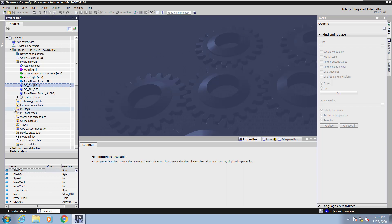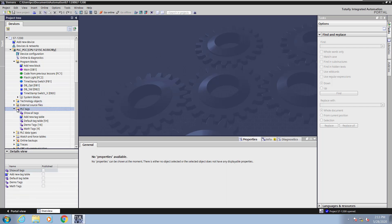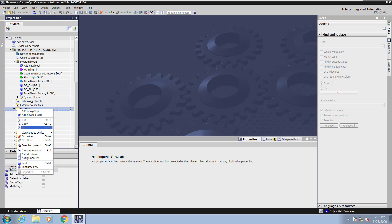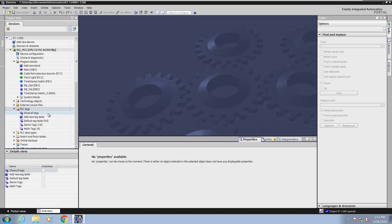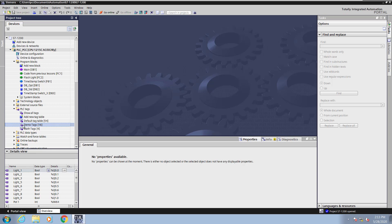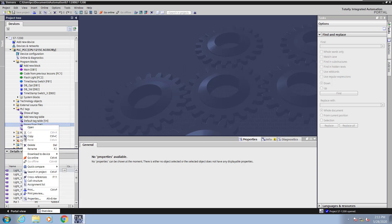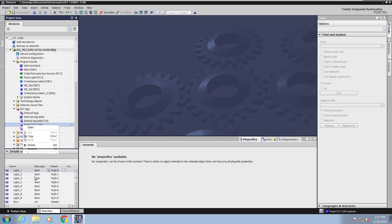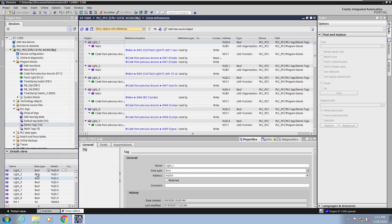Now I will go into the project tree and expand out the PLC tags. I could do a cross-reference on all of the tags in the project, or I could select an individual tag table. I will right-click on demo tags and select cross-references.